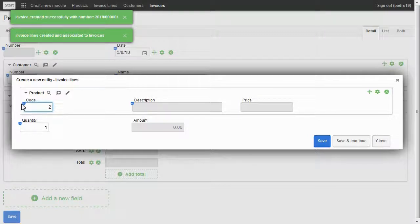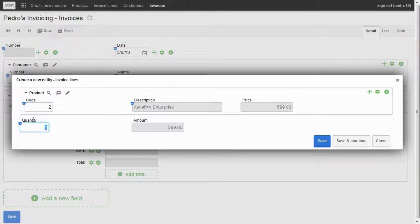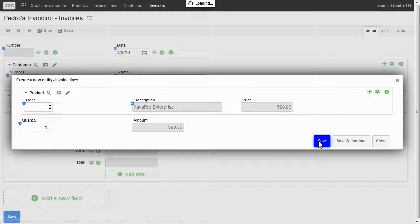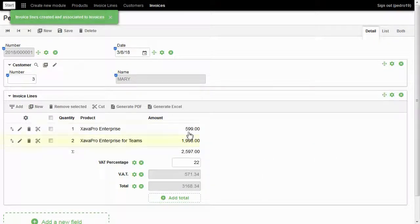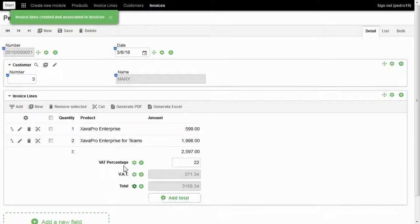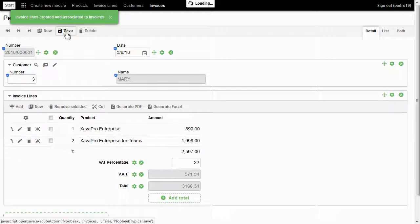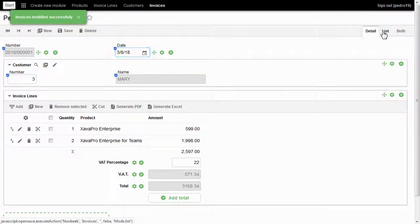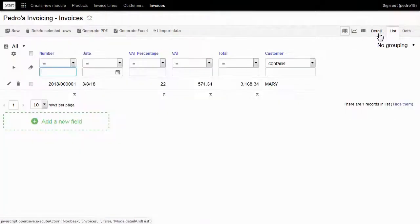I add another line. I type the product code and click on save. I have the lines and the total is properly calculated. My invoice is ready. I click on save. I go to list and there is my invoice.